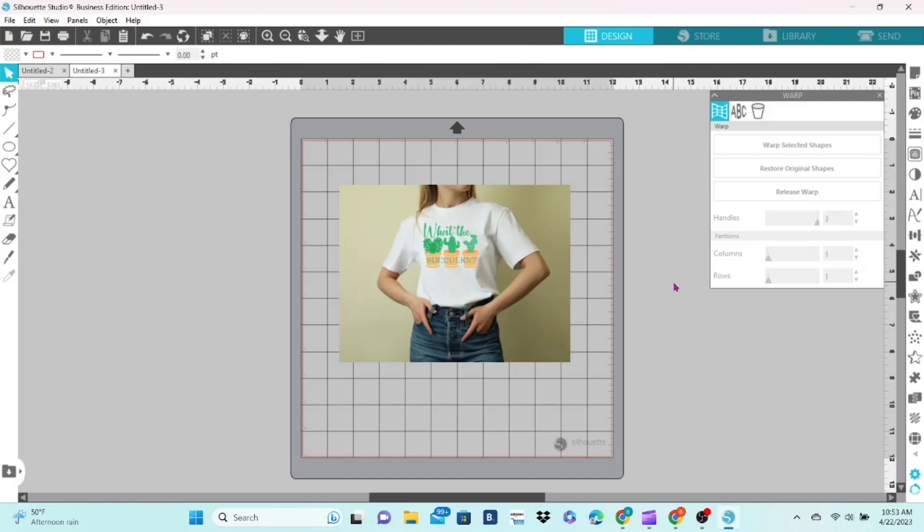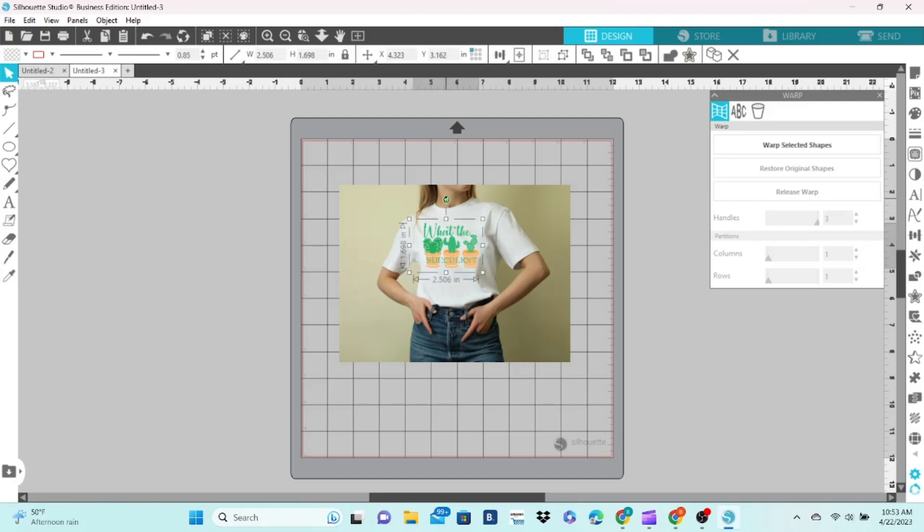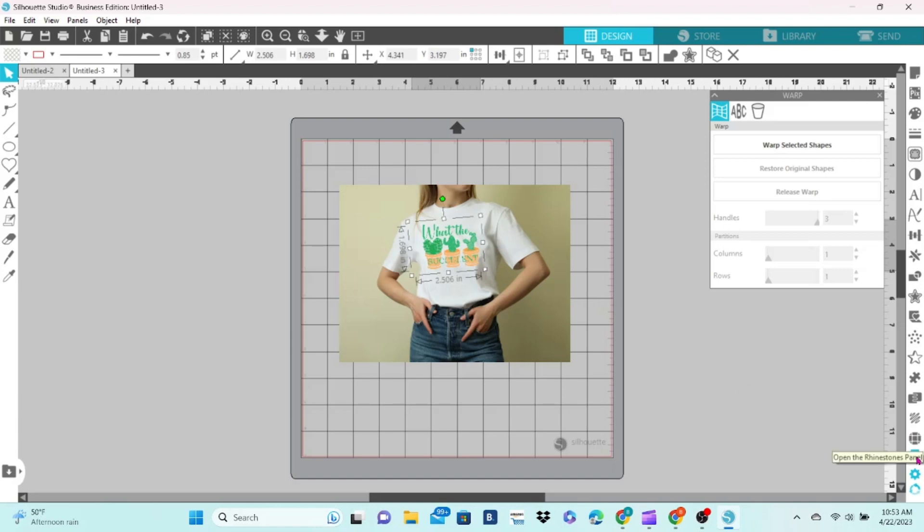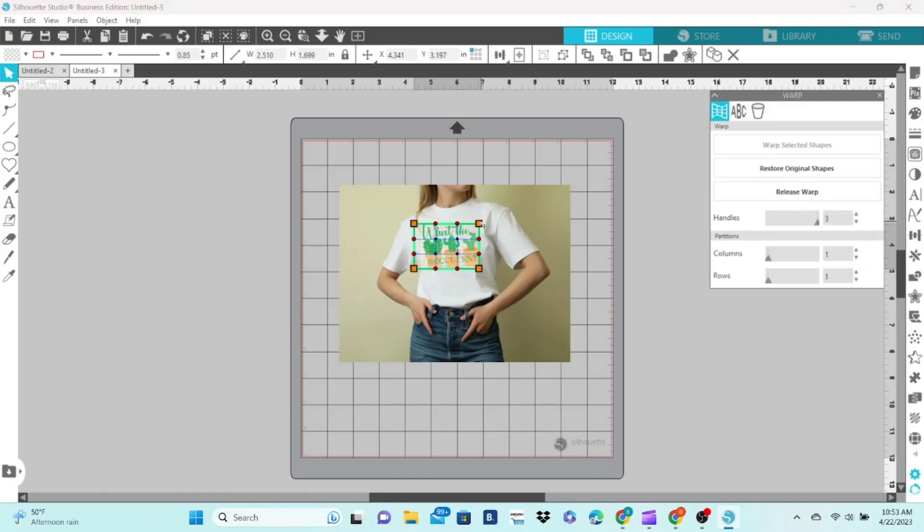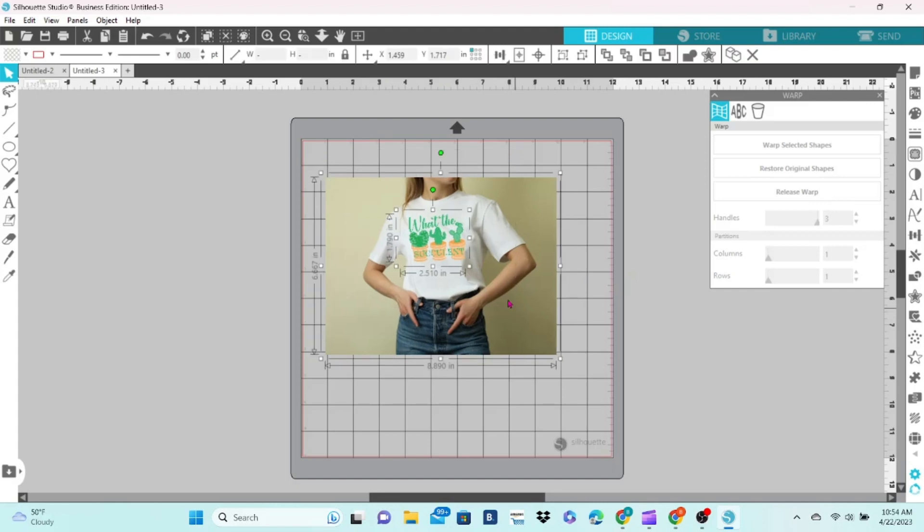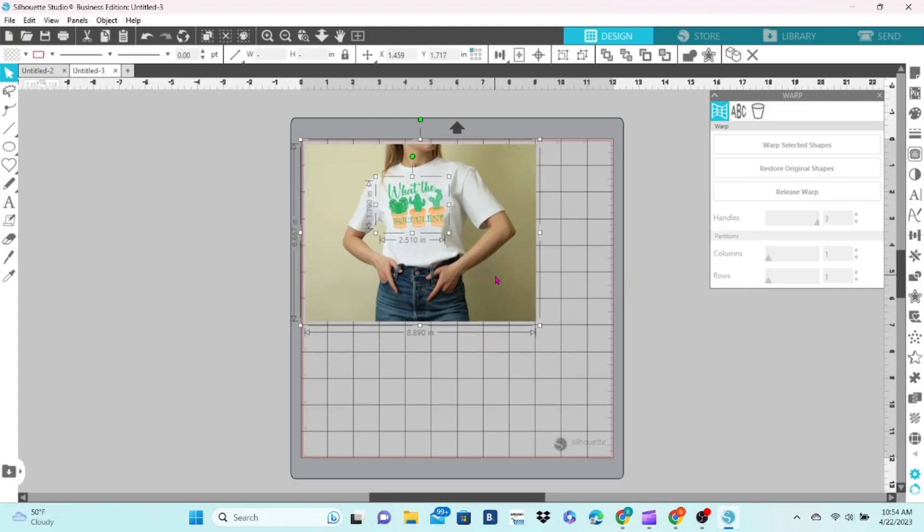In this mockup, the model's shoulders are slanted, and we want the top of the design to match that. So grab the green dot above your design and use it to tilt the design until it lines up with the shoulders. I use the warp feature to angle it just a bit more. This makes it look like it's wrapping around with the fabric of the shirt.